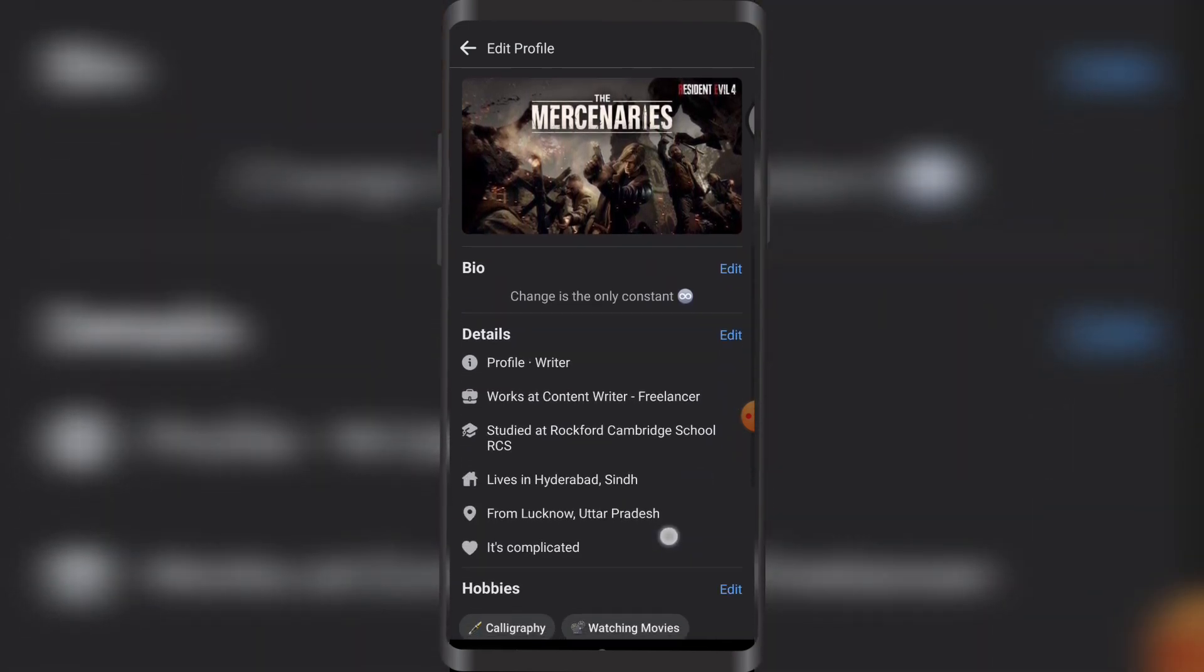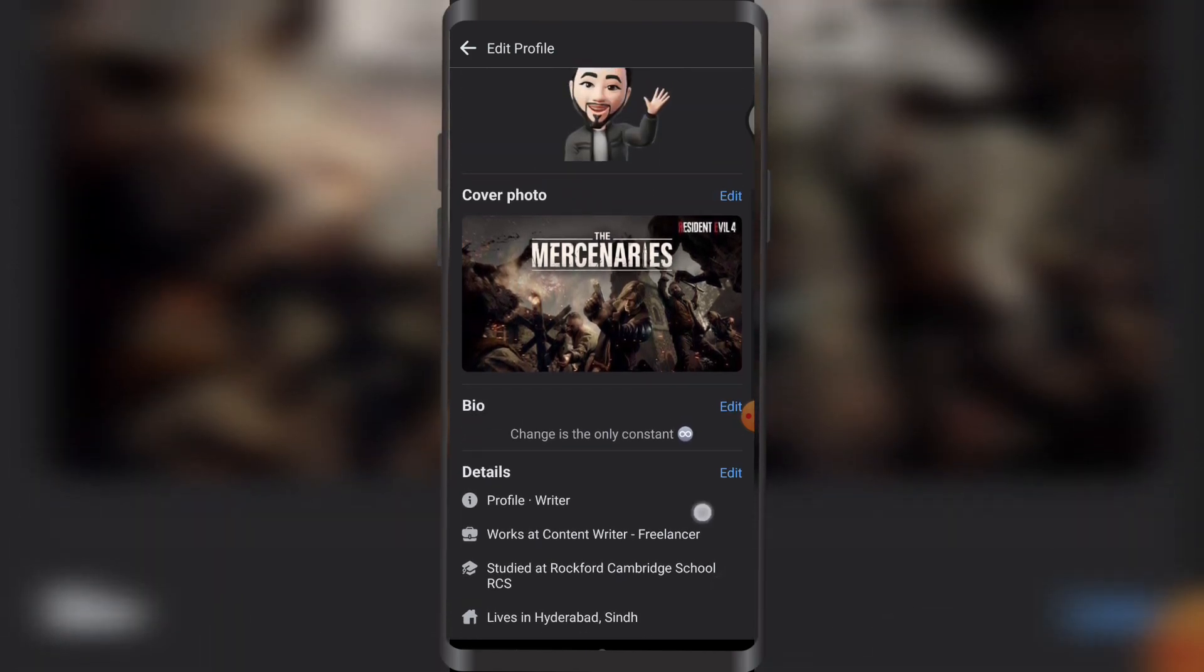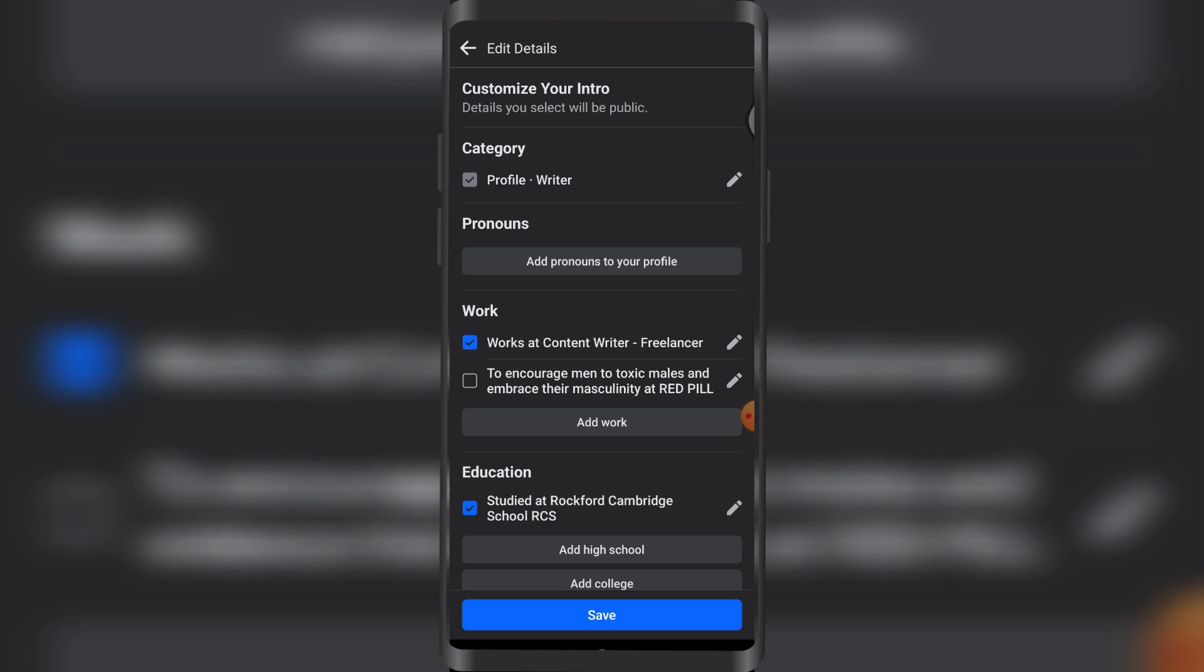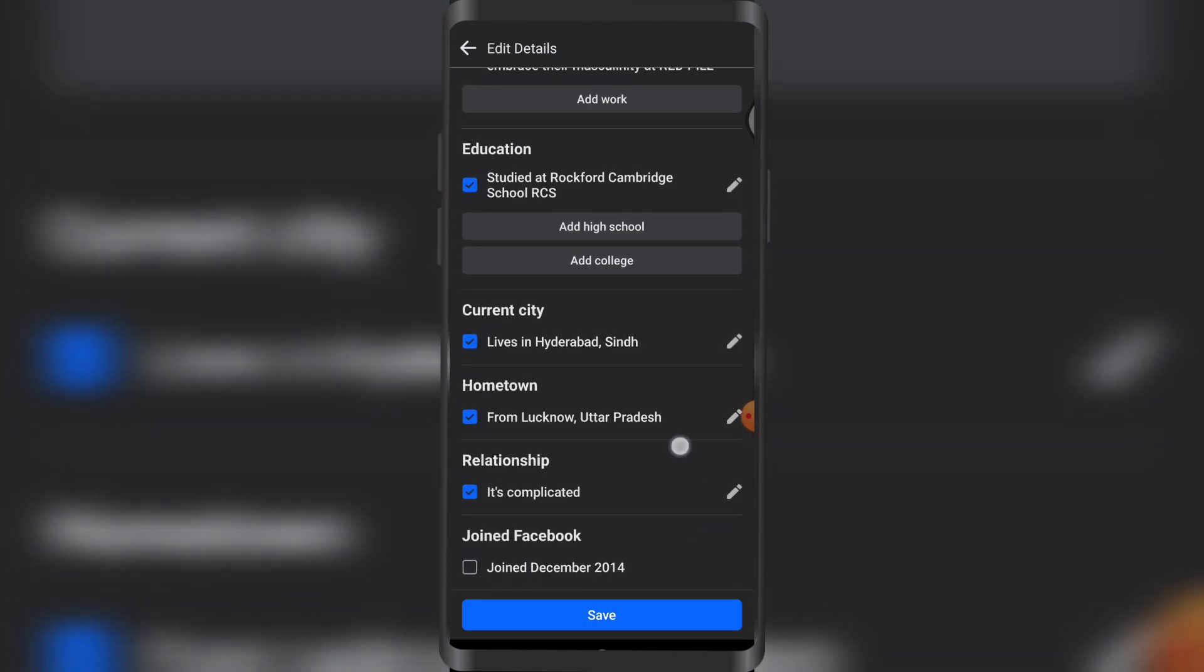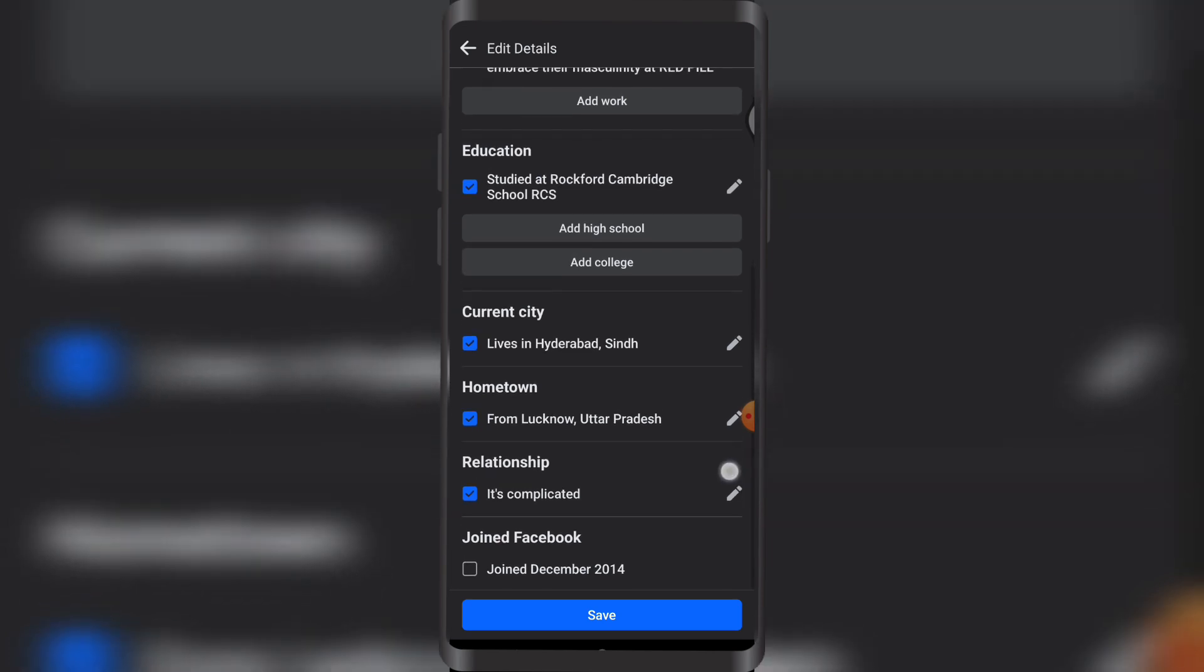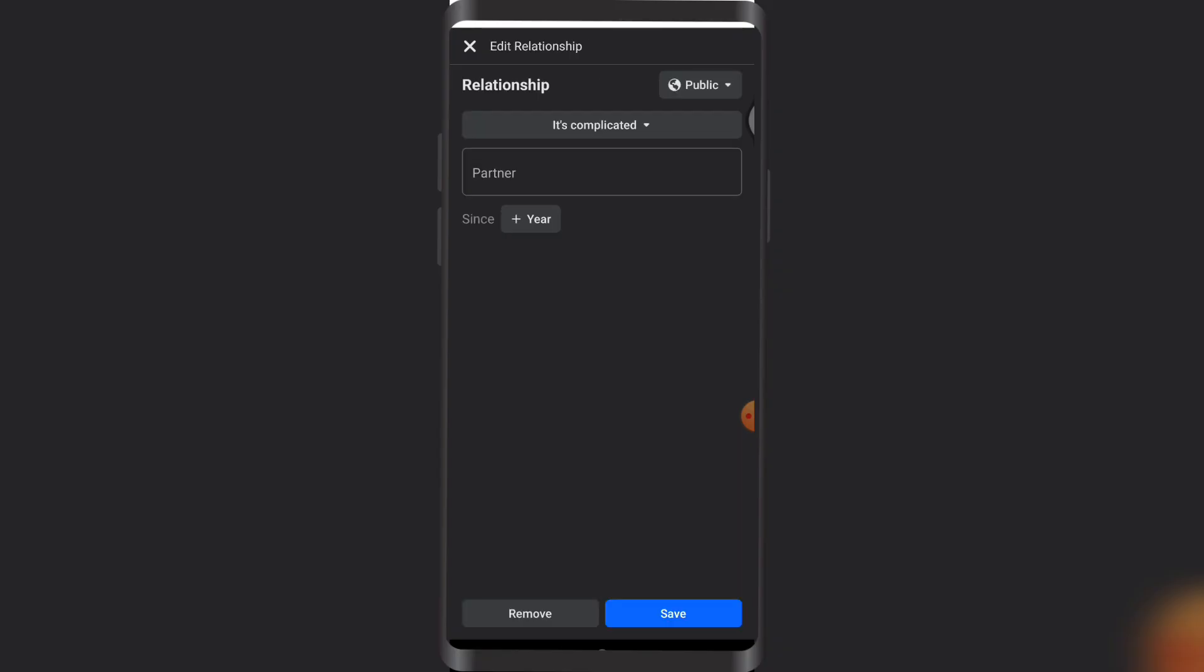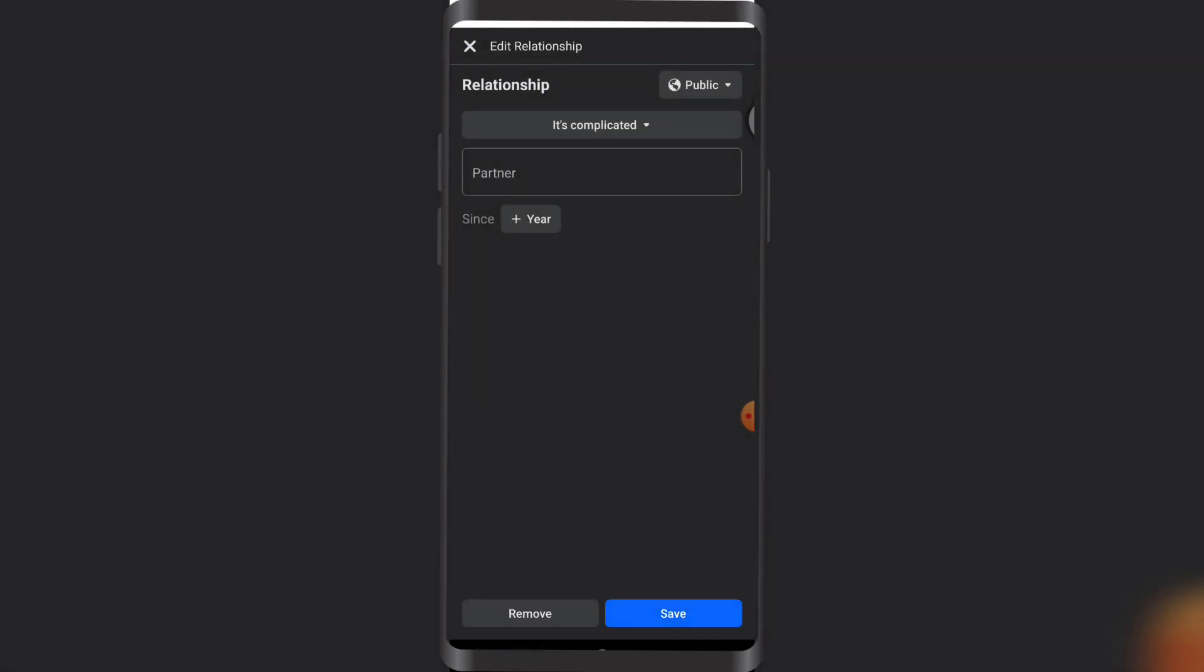Now in here, you can see next to relationship headline, this is where it says it's complicated. If I tap on the drop-down, you can see there are different options: in a civil union, in a domestic relationship, partnership, an open relationship, it's complicated, separated, divorced, widowed - there are tons of them.